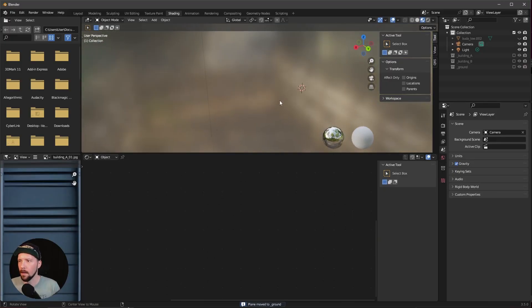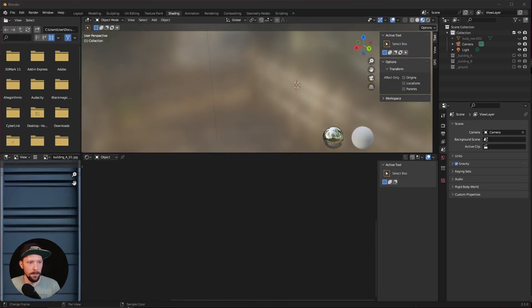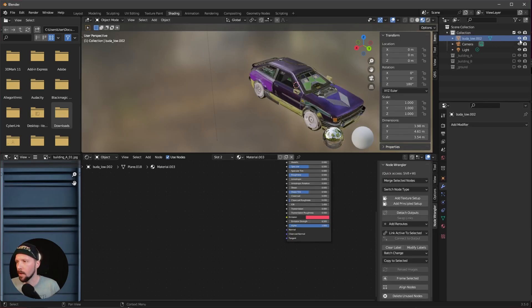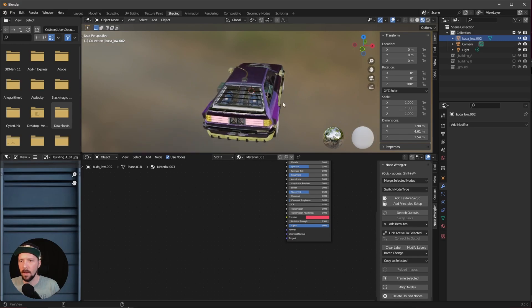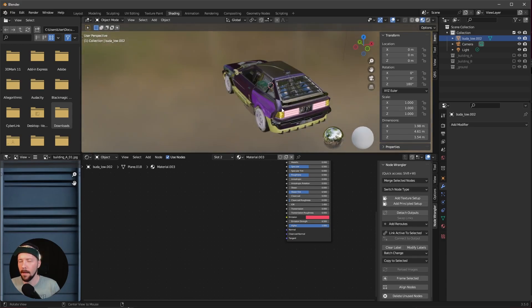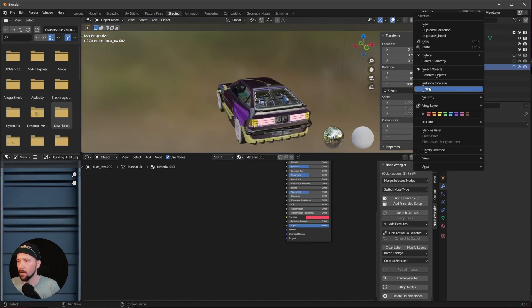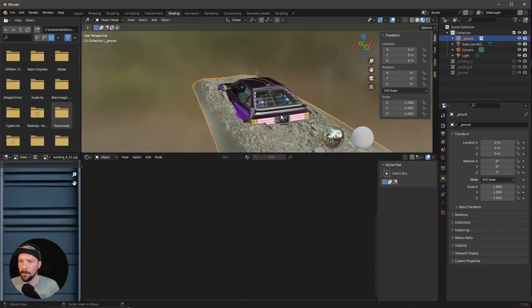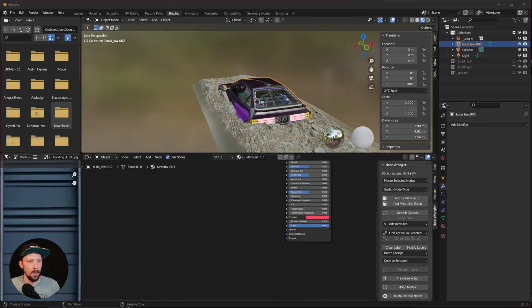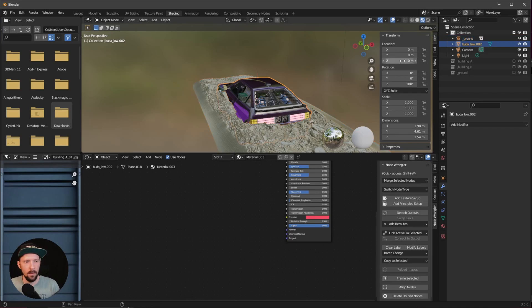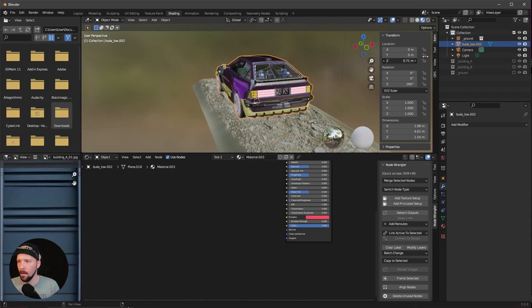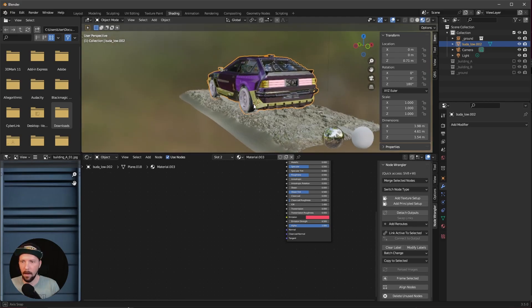Now we can start to build our scene. First let's bring in here our car. I want to use this one here and I will put a link into the description for this one. So let's bring in our first round, instance to scene. We have to put this car a little bit up here, so let's go with maybe something like this.